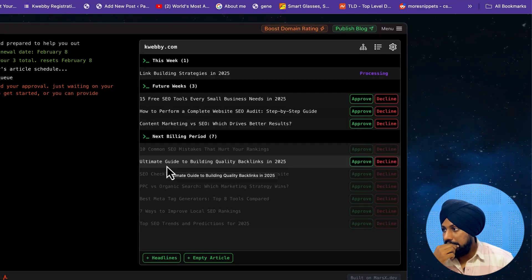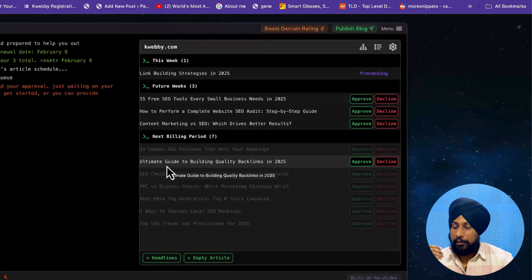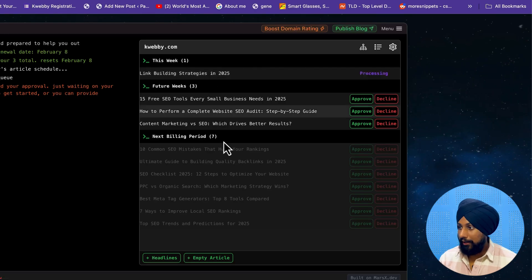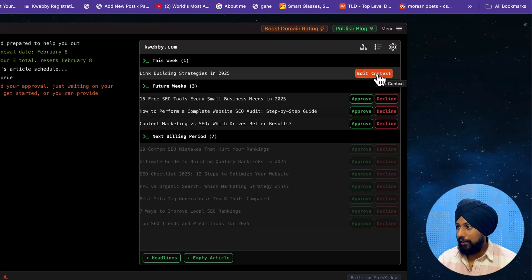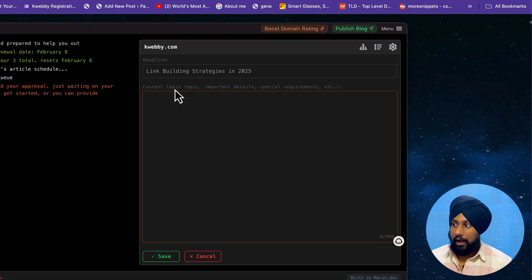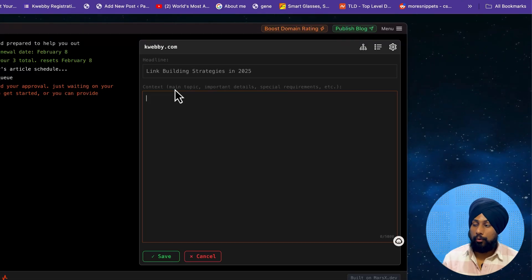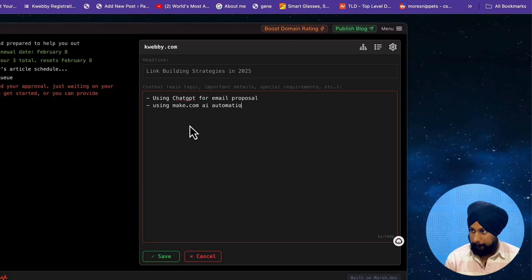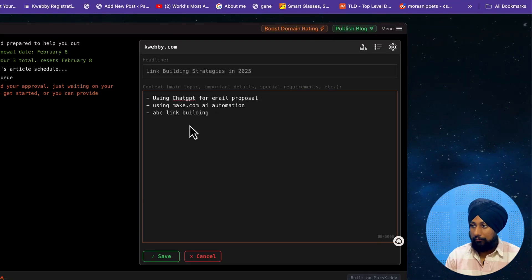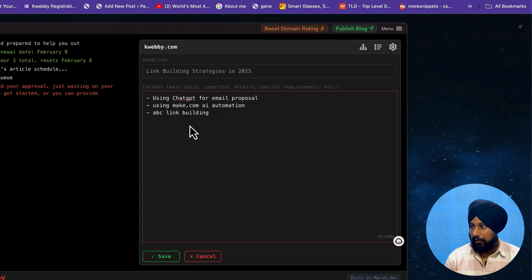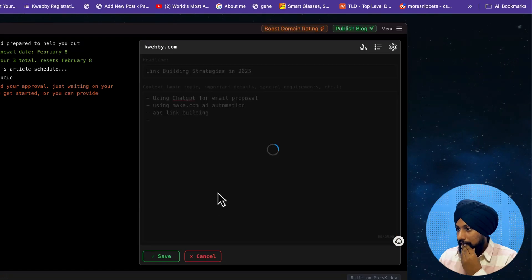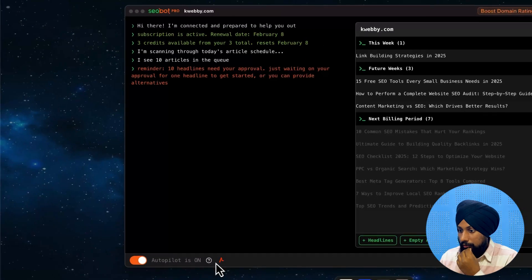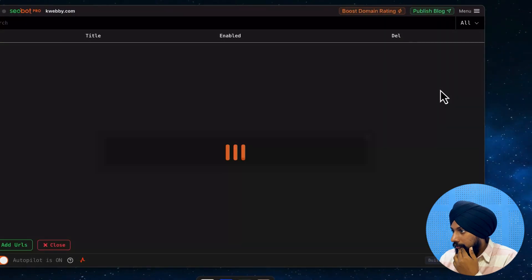These will be our three topics per month that it's going to write. There's also an 'Added Context' option - if you click on that, you can add everything about the context you want to include. I'm going to add some context, for example about ABC link melding, and click save. It says 'Added context' - confirmed. The engine is on and running.